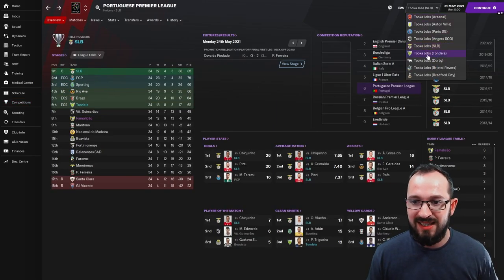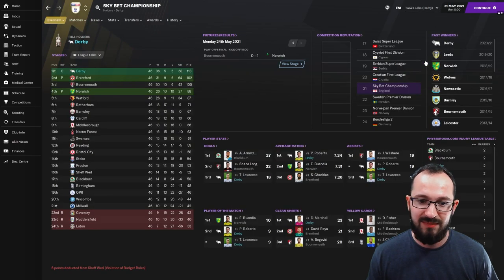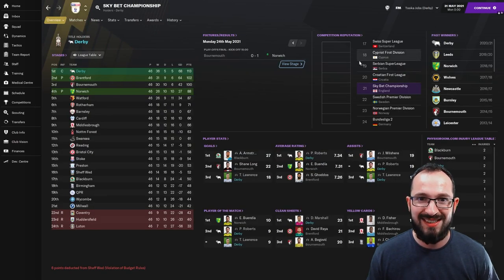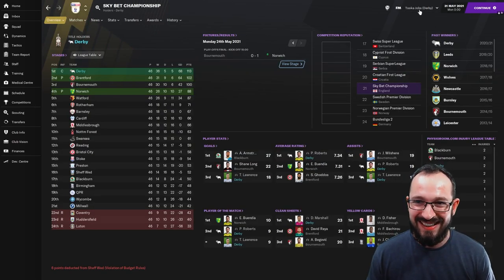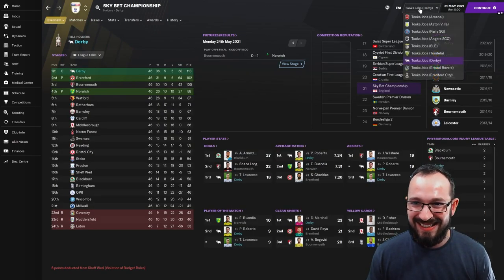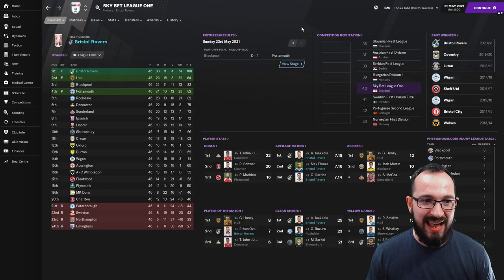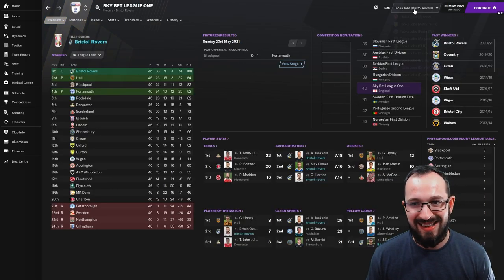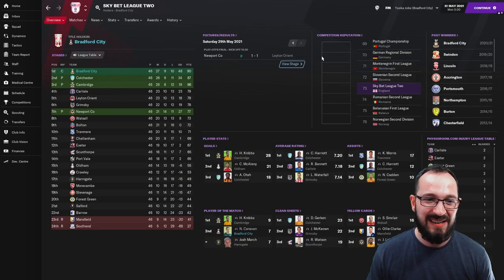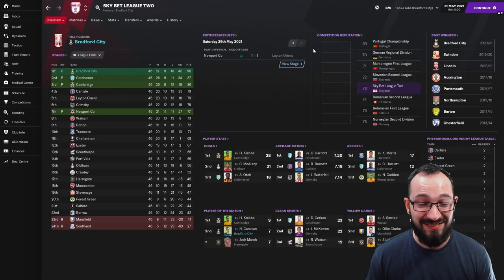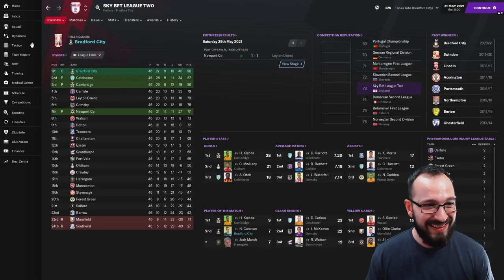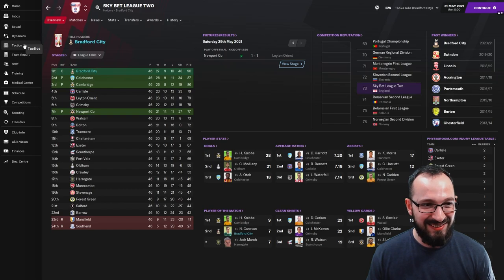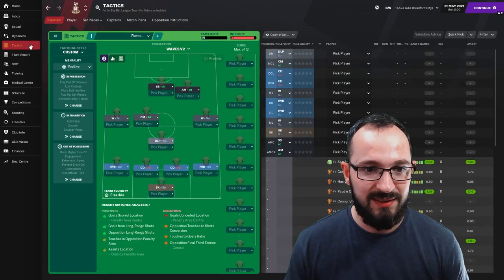If we go to the lower leagues of England, alright, Derby in the championship came first. They came first, insane. Bristol Rovers down again, first. And down again, Bradford City, first. Alright, so yeah, it's not bad, not bad tactic at all.